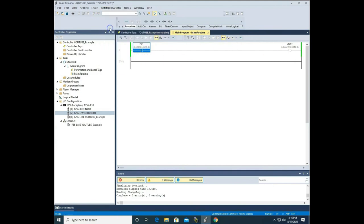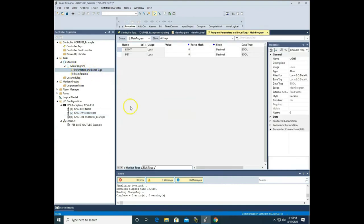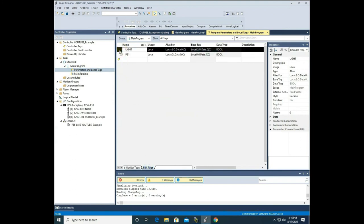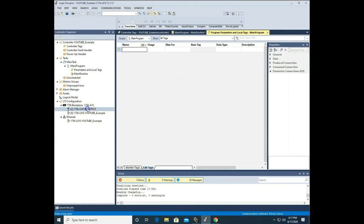Now we're going to go offline. I want to show you a shortcut way of bringing in inputs and outputs in Studio 5000. I'll select rung zero and hit delete — that removes our rung. Then I'll go into my tags, go to edit tags, and delete the tags by hitting the square to the left and pressing delete. Finally, I'm going to delete my I/O cards until the only thing left is my CPU card. This simulates starting from scratch.